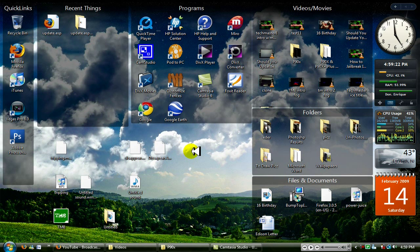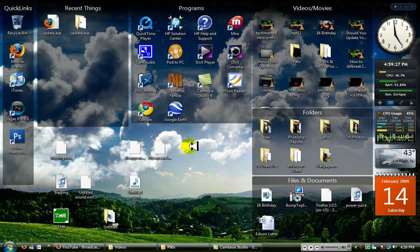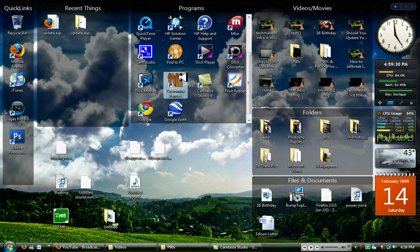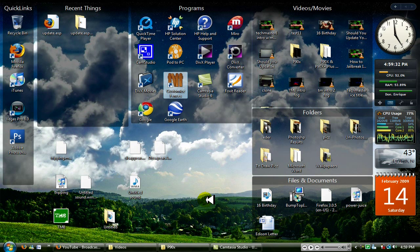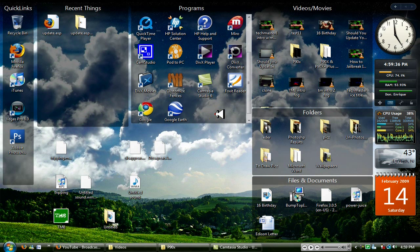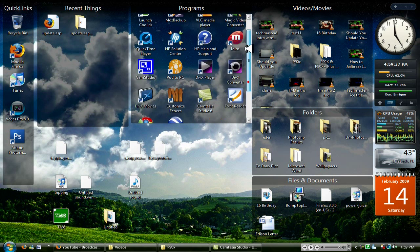I'm gonna have the link in the description for you to download. Oh yeah, check it out, it's called Fences. And look at my beautiful desktop, my background and my fences. So yeah, it's a pretty neat app and download it.